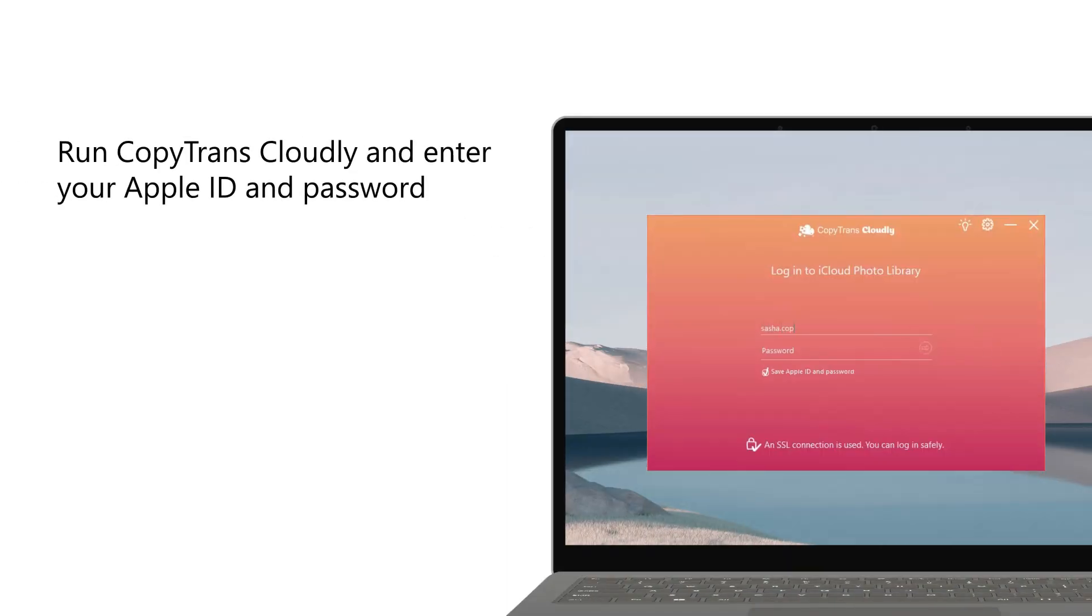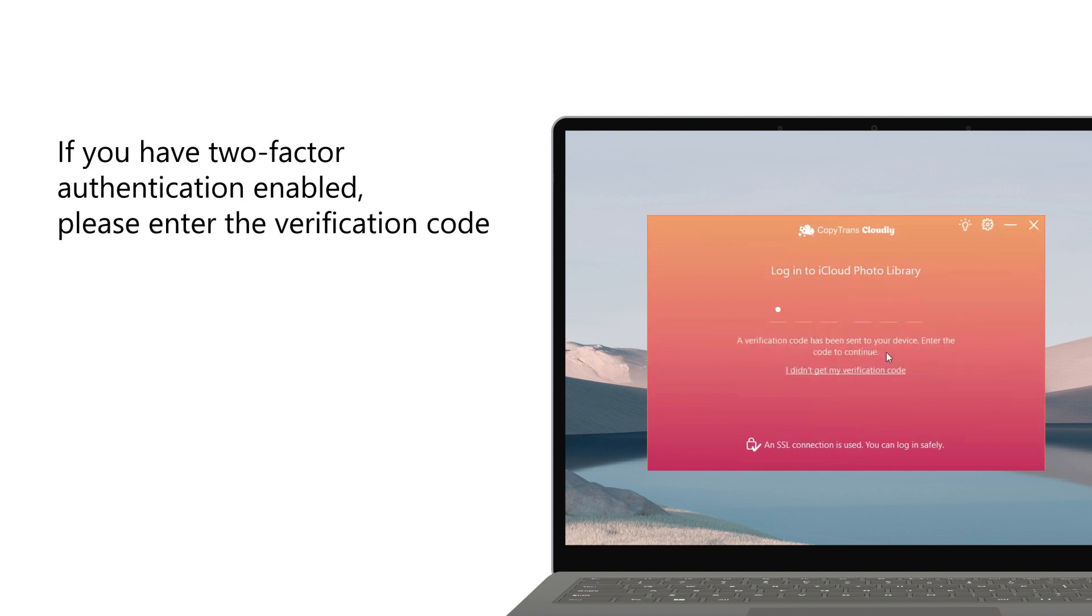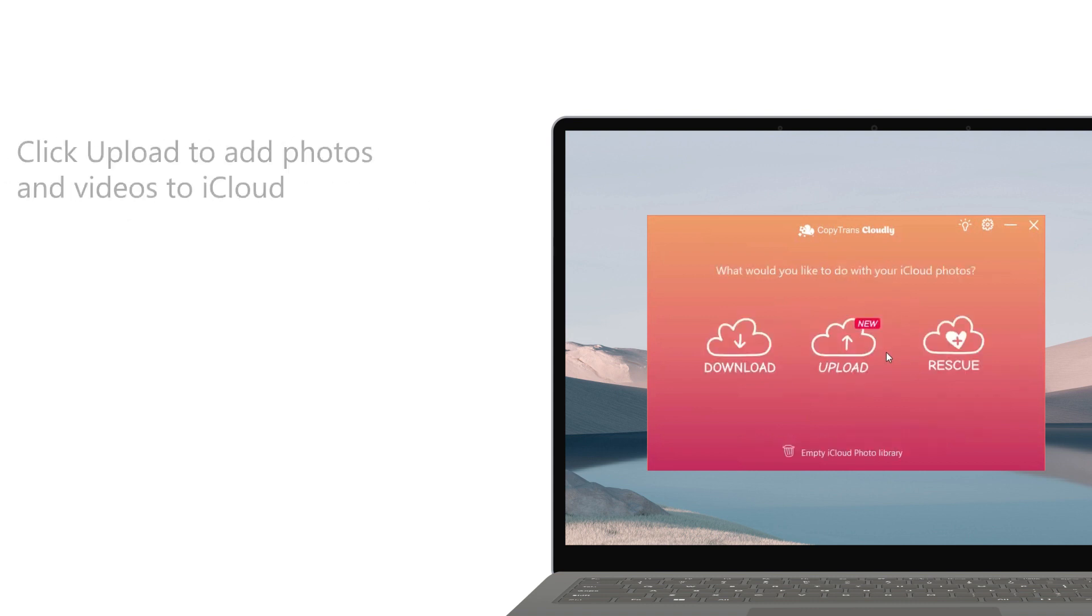First off, run CopyTransCloud and enter your Apple ID and password. Don't worry, your personal data is safe. If you have two-factor authentication enabled, please enter the verification code you get on your device.